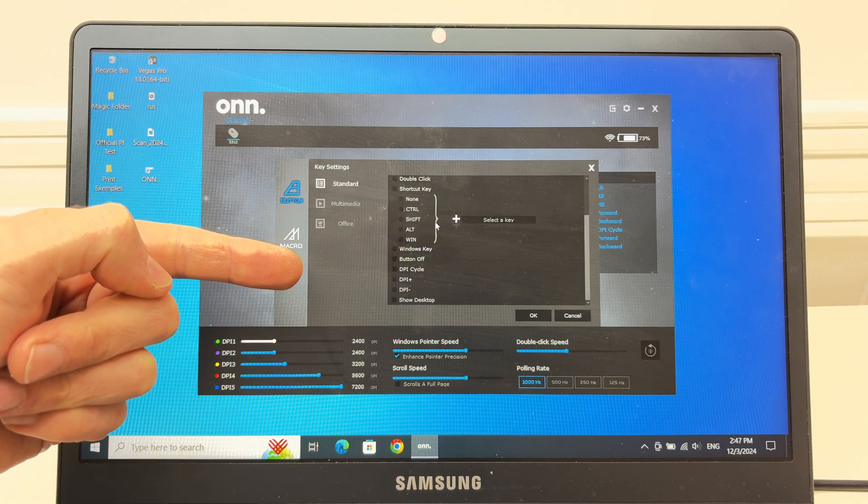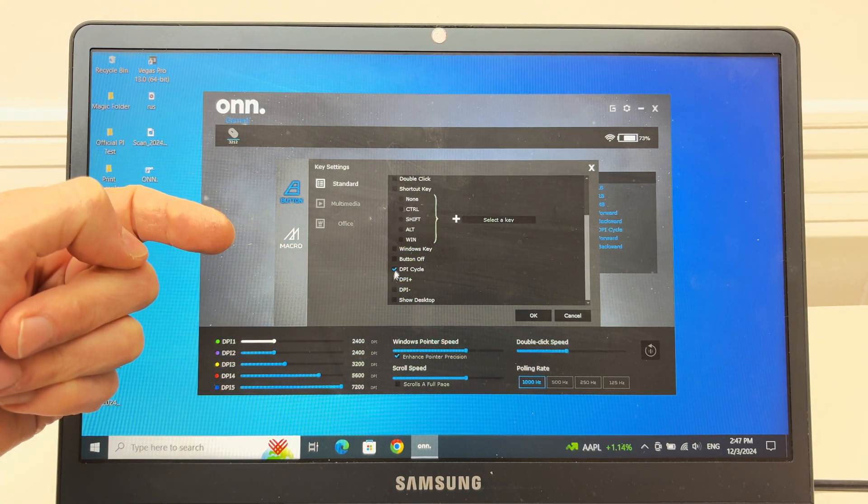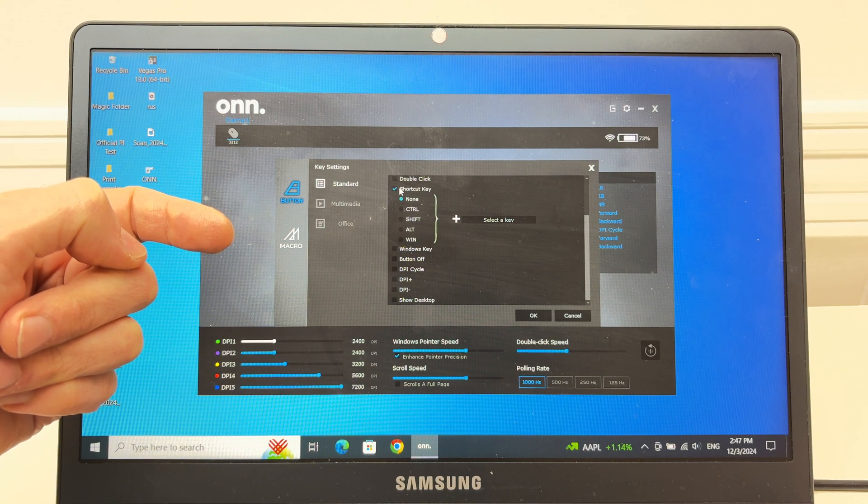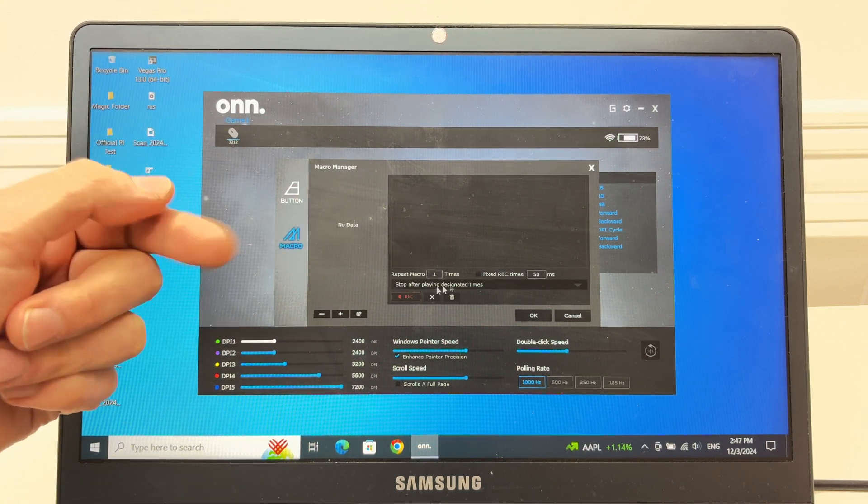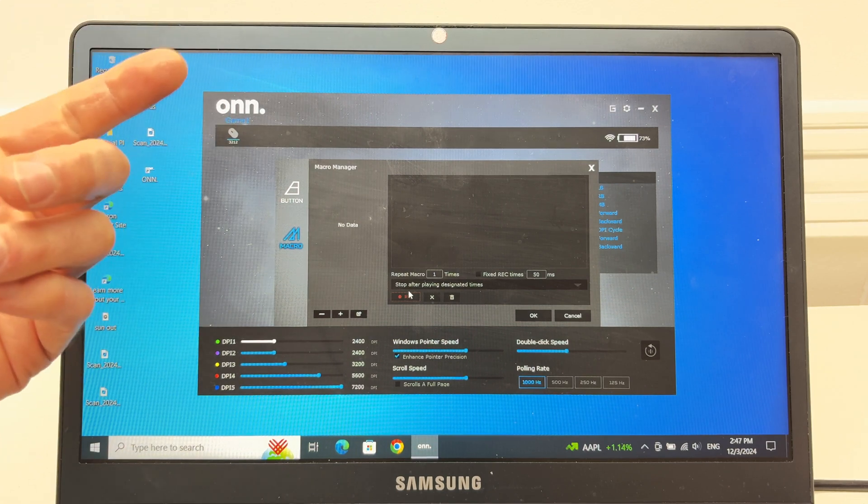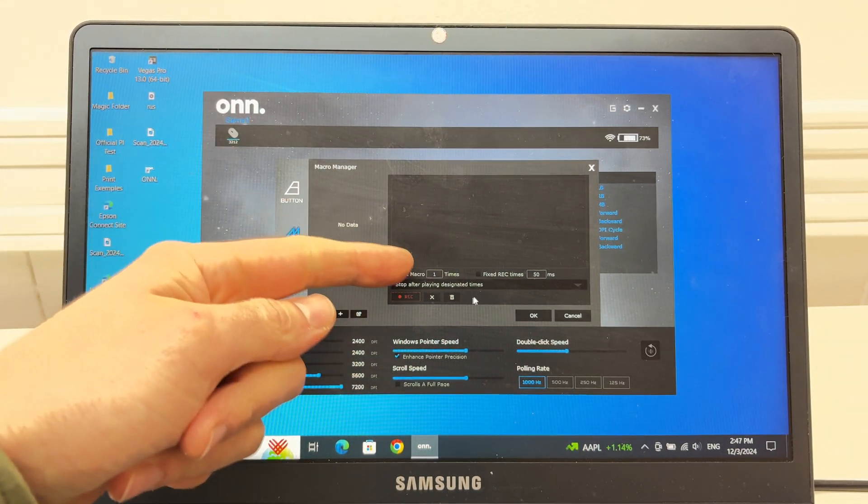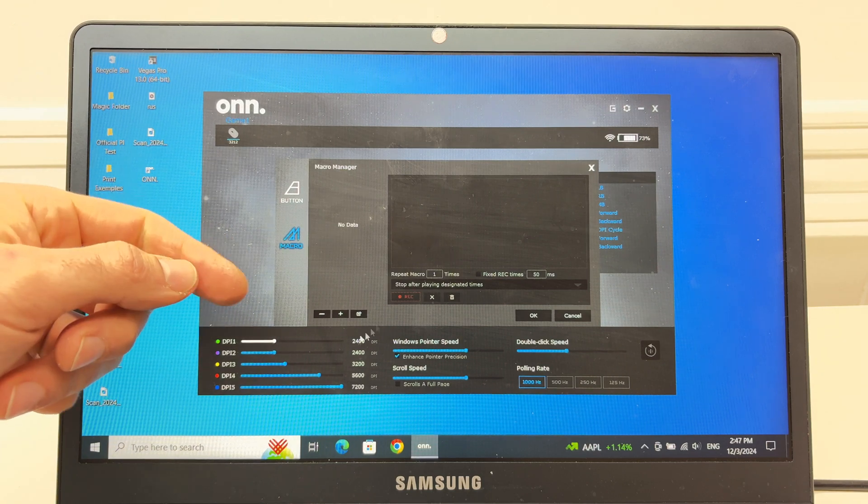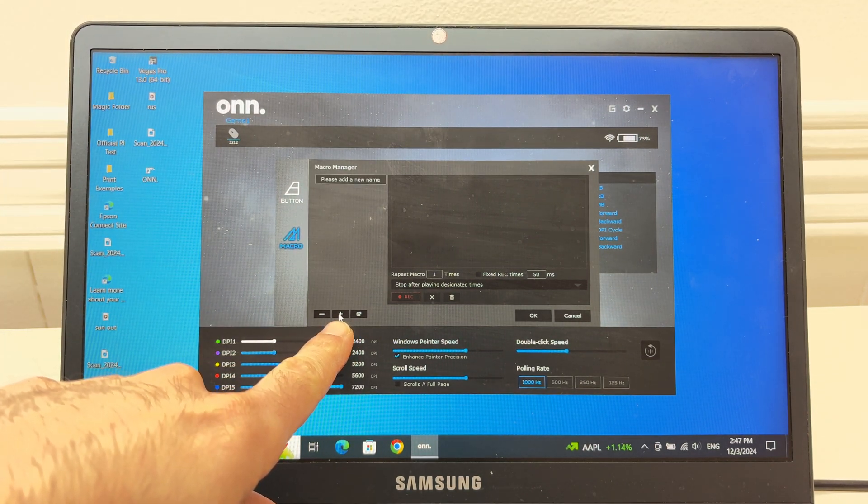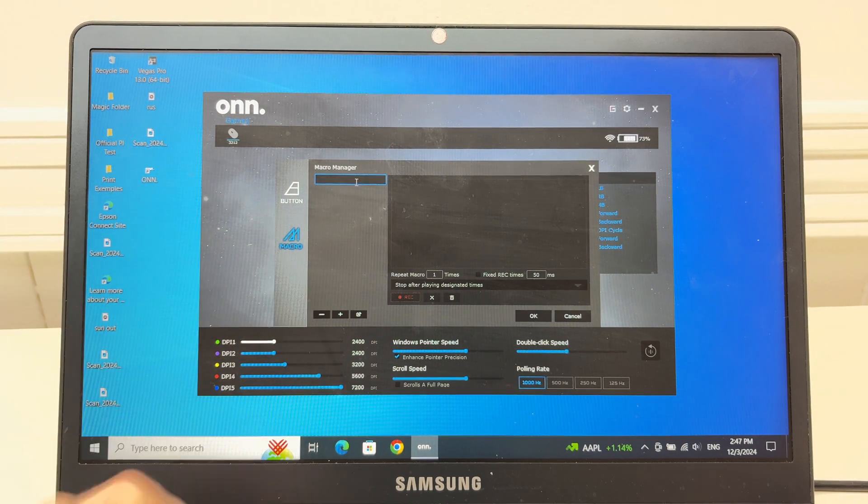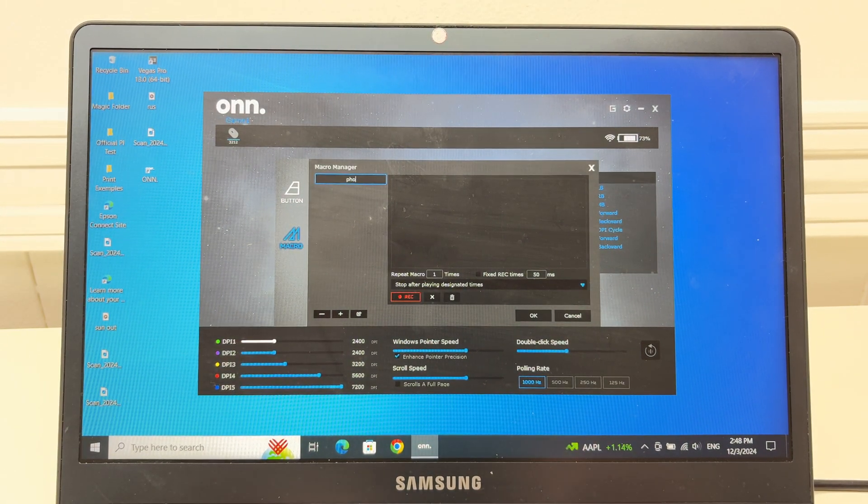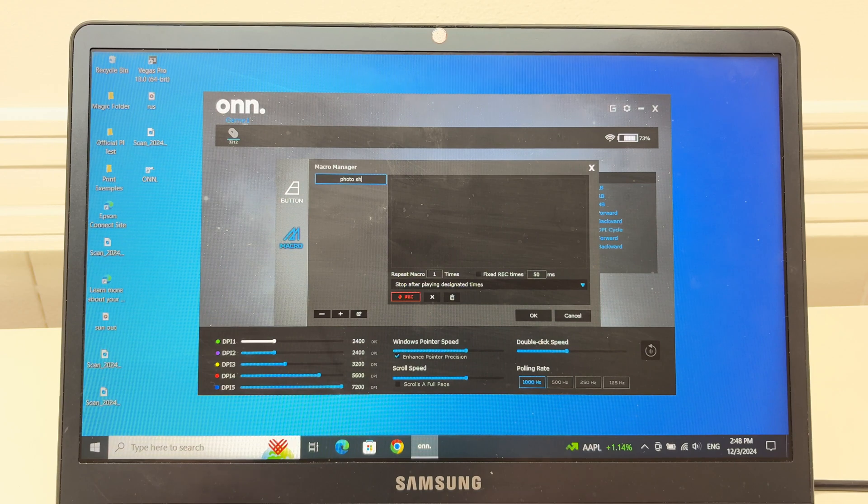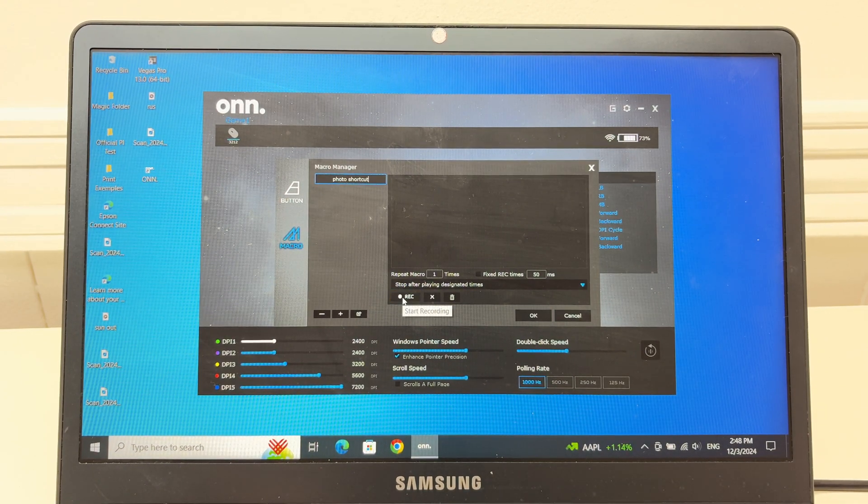You can scroll through them and when you want you simply check the button you want to use. Macros, well it's macros. It's depending on which games or maybe you're on Photoshop and you want to do a shortcut, you can register it over here. How do you do this? Very easy. First you're going to press this plus sign, then you're going to give this a new name, let's say photo shortcut.